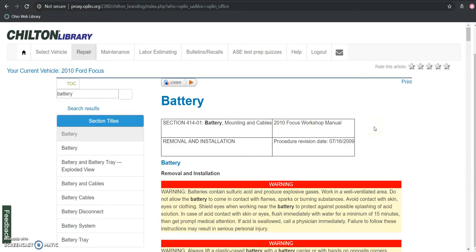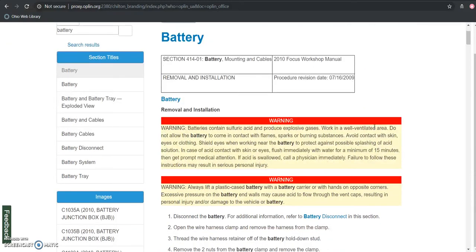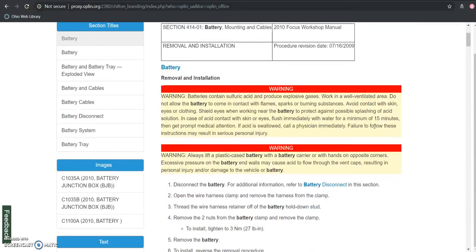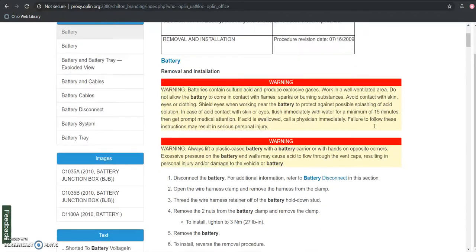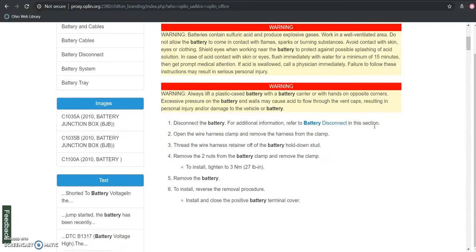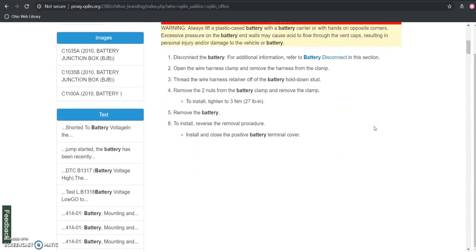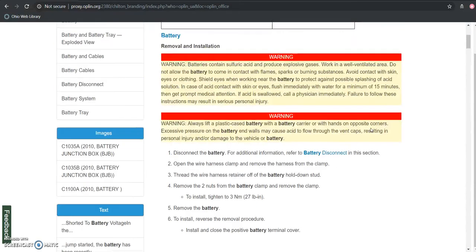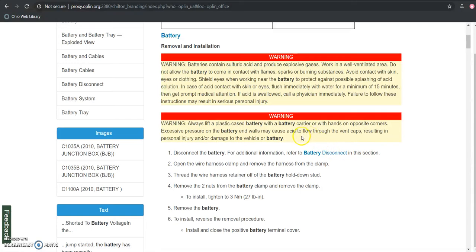As you scan through the actual resource here, you can see this is going to be a very comprehensive step-by-step. Not all the resources will be that in-depth, but a lot of them will give you just a step-by-step, and thank goodness for these warnings here too.